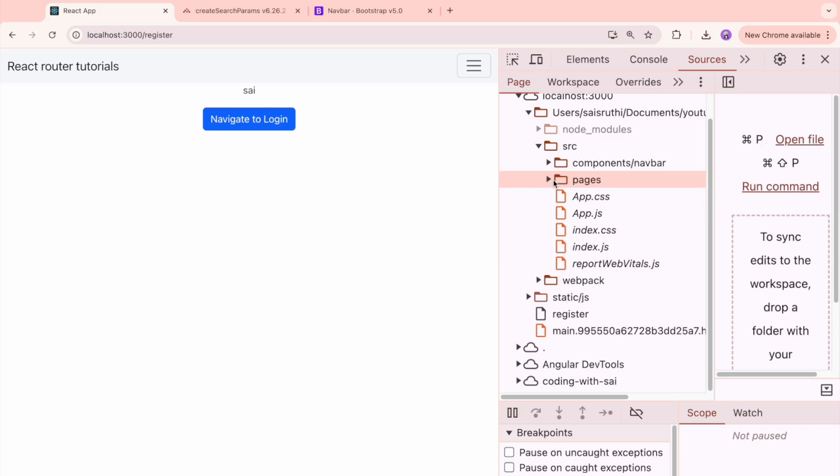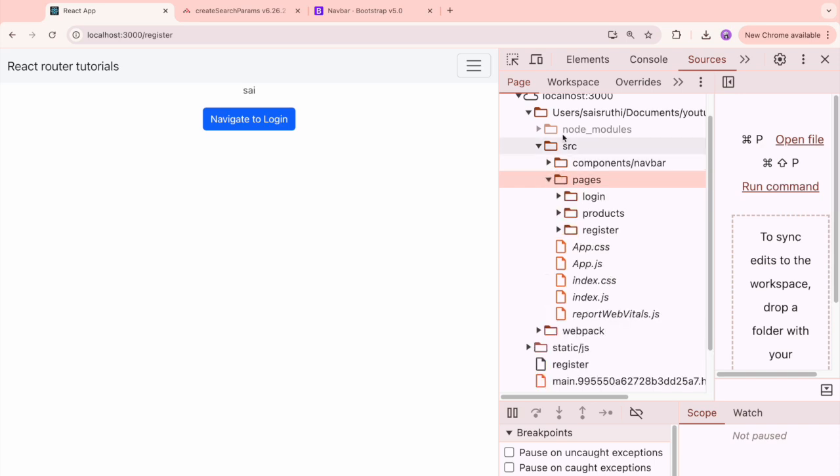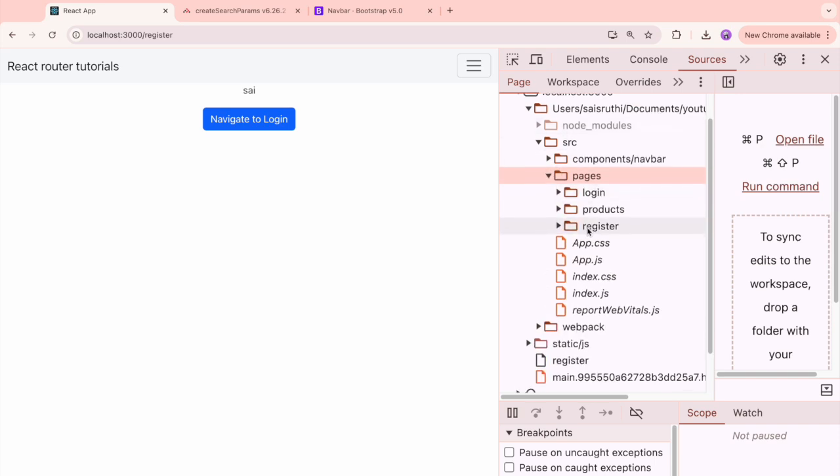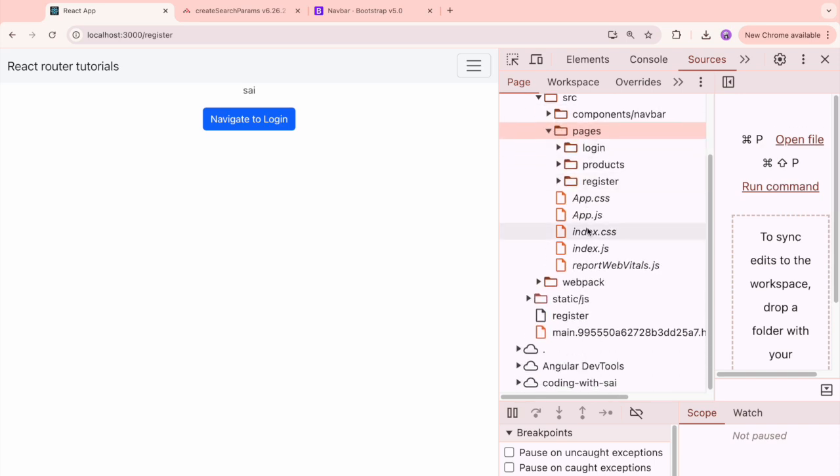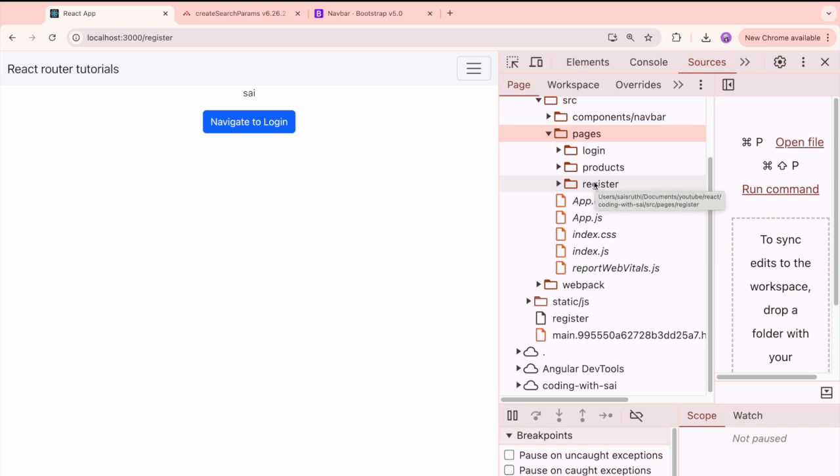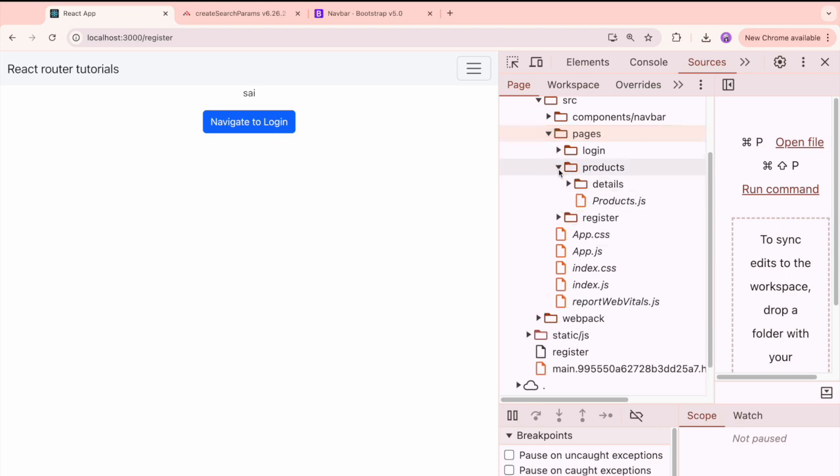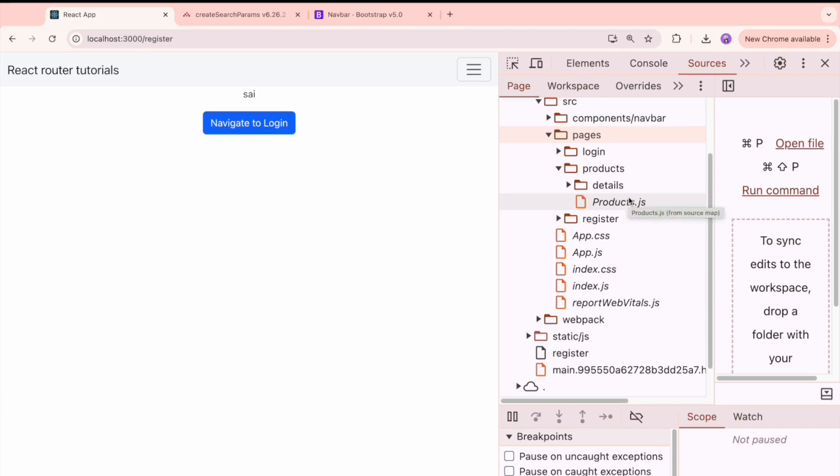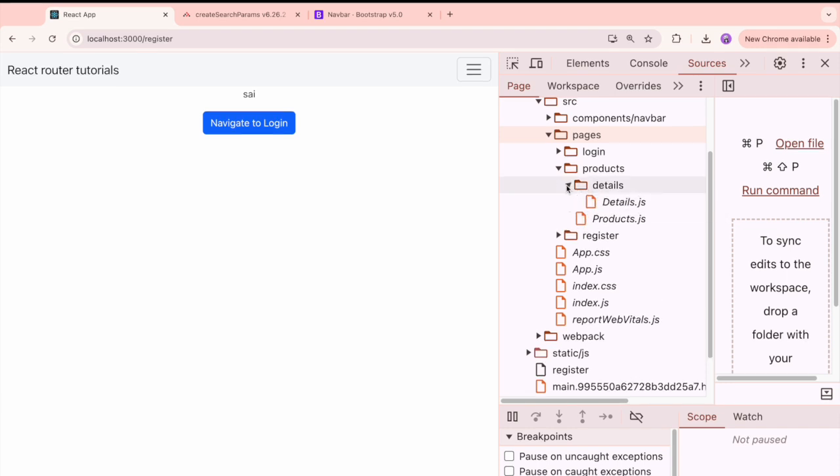If you see the pages, it is the complete folder structure which we have created. This is src, inside that src we have pages, we have login, we have products, we have registered. So all these are the different pages. If you see here we have details and product.js. Product.js indicates the products page and details indicates the details page.